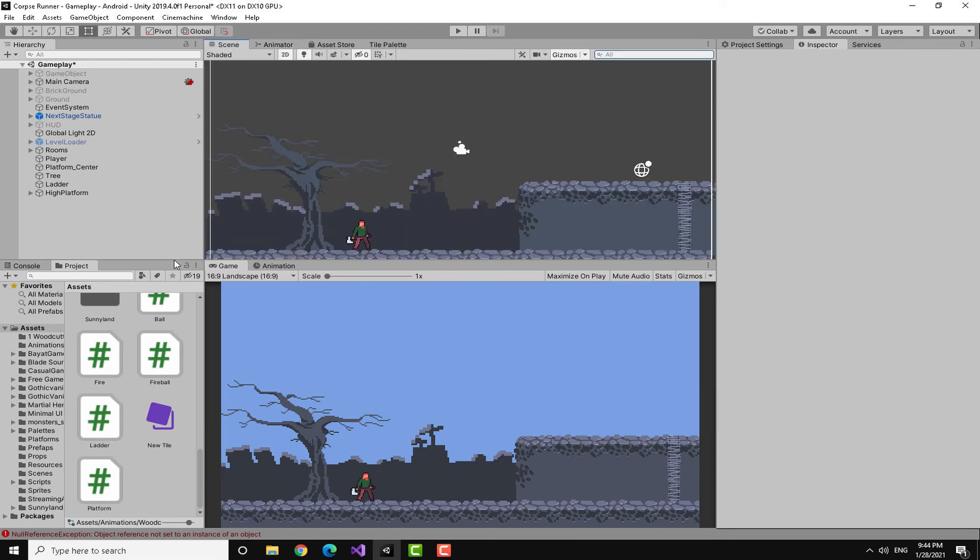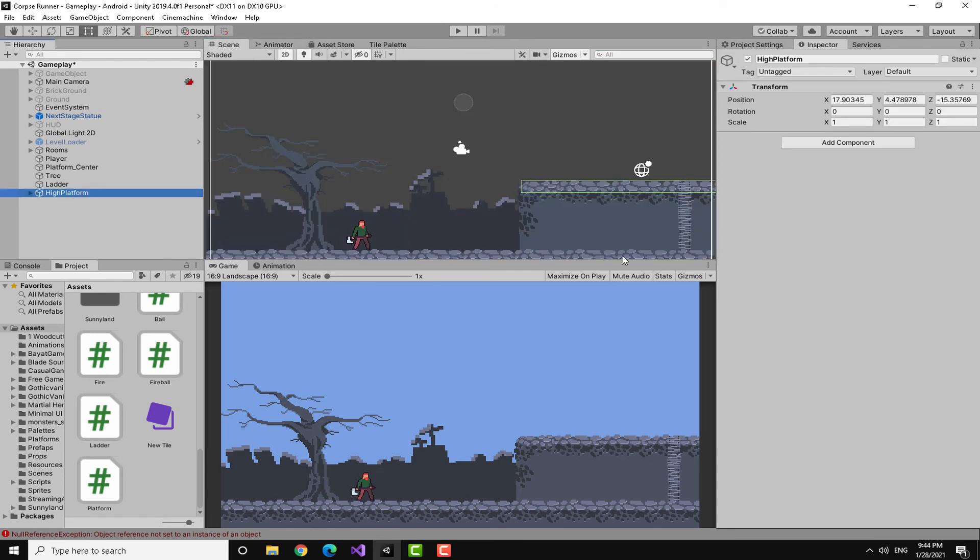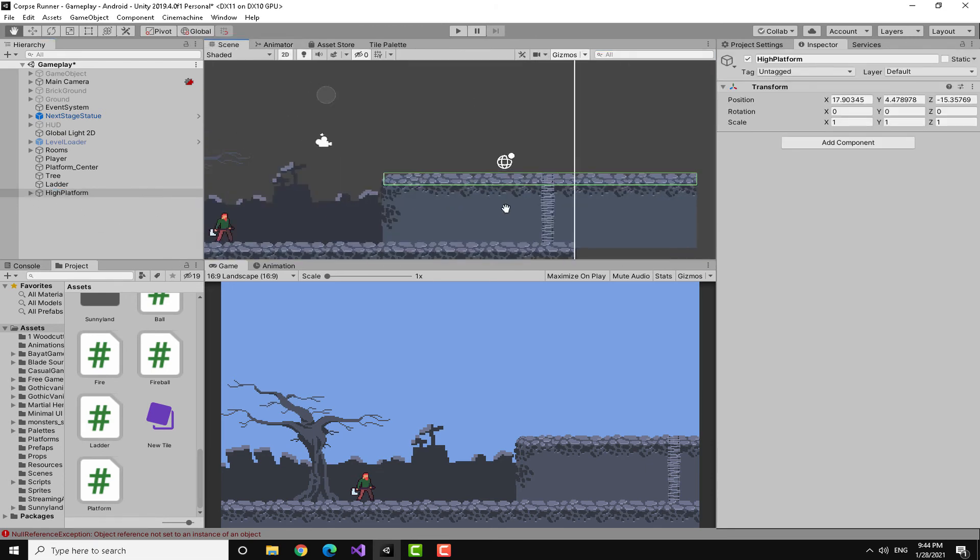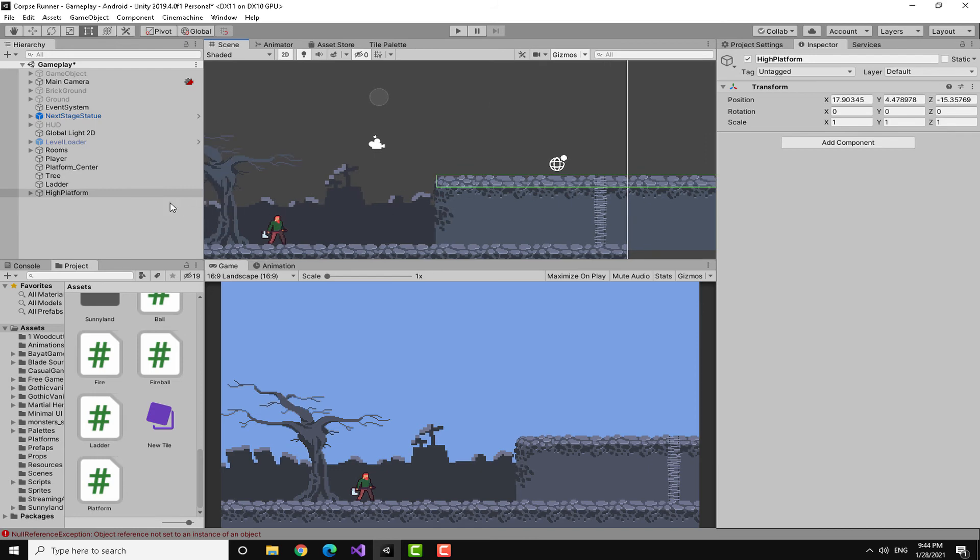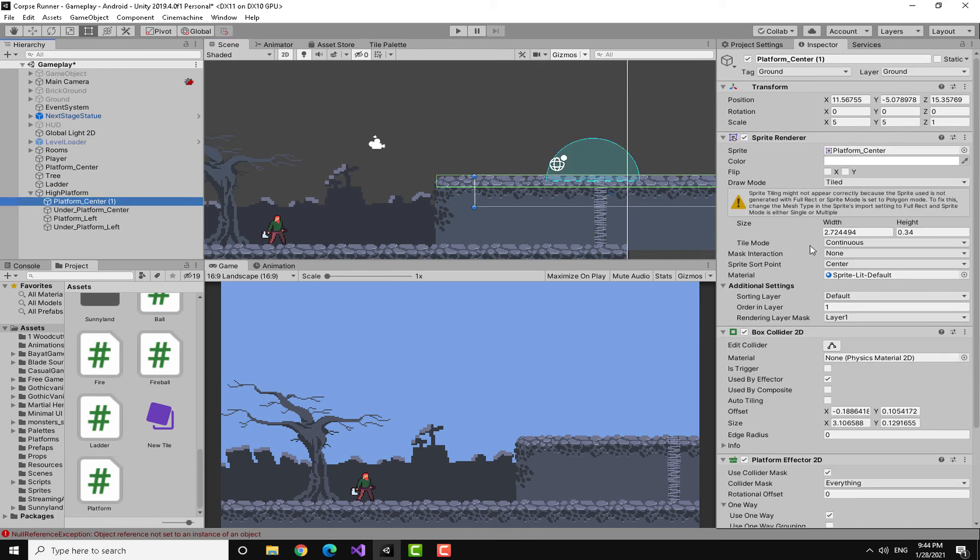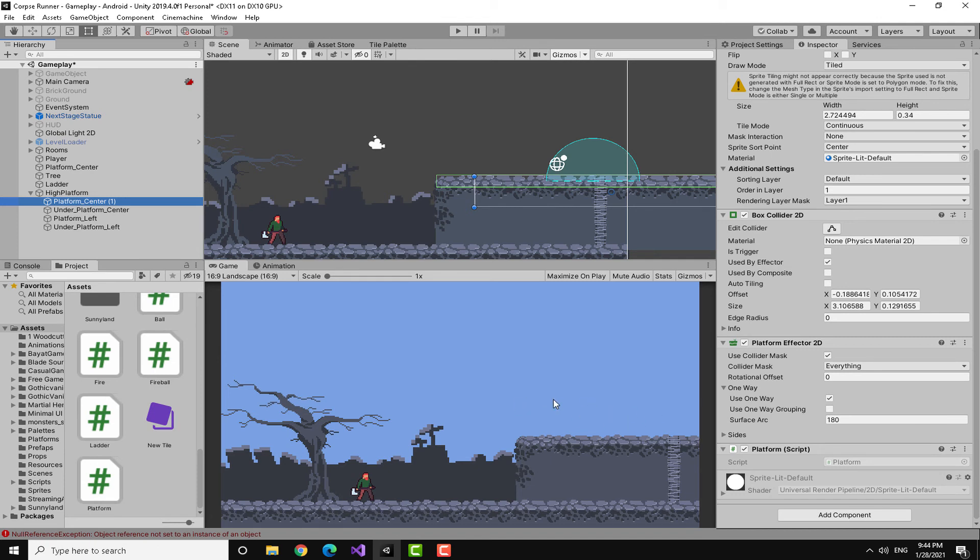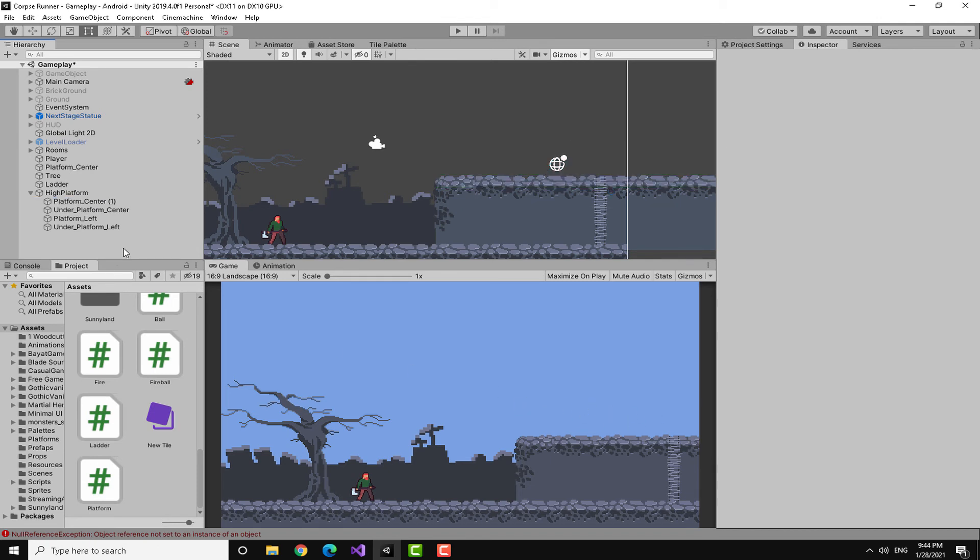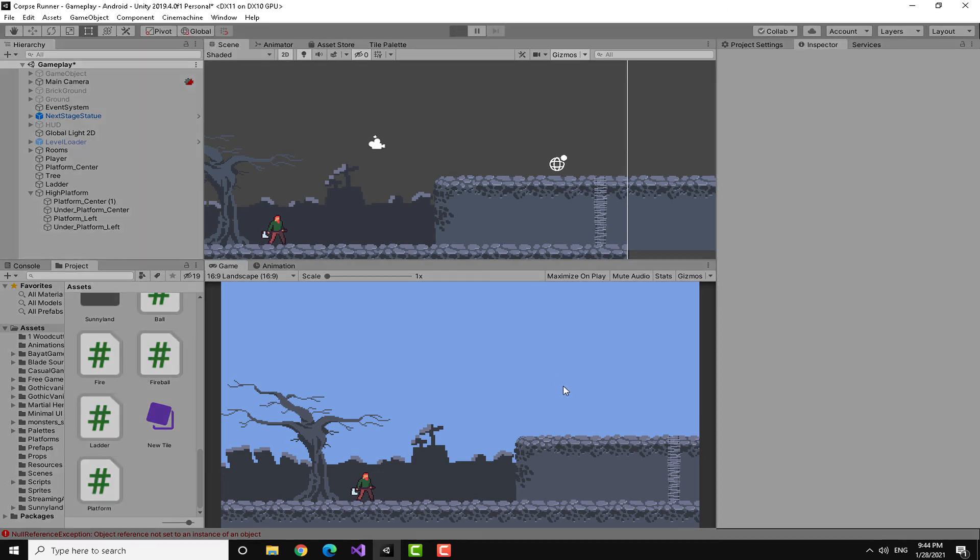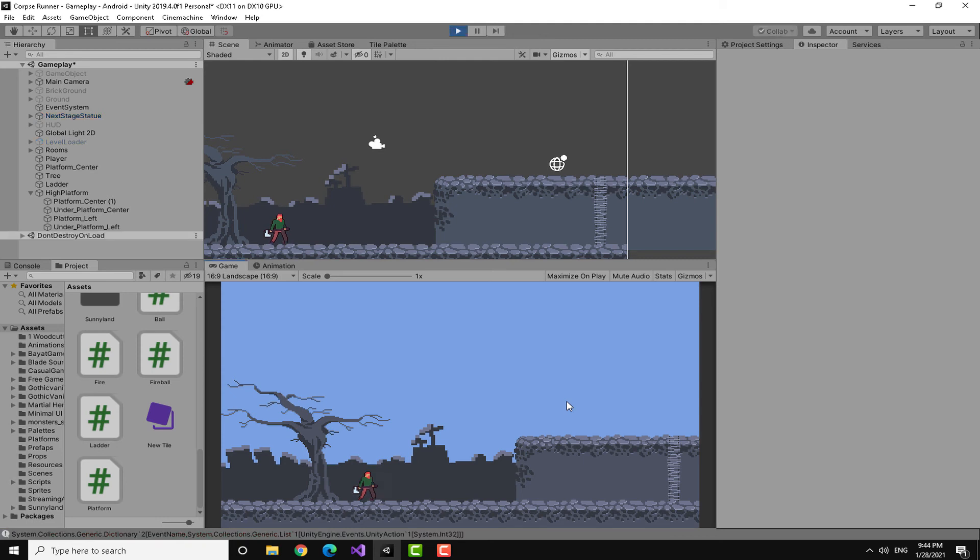You can see here that this is my high platform that I made in the previous video. This platform can be, the player can go from down to up from the bottom level of it. So it's basically a one-way platform. And on top I could press on the down arrow key to bring the player down. We are going to try the ladder right now.